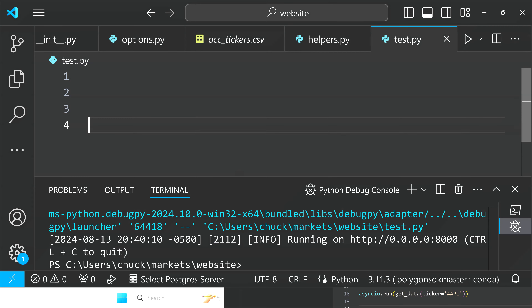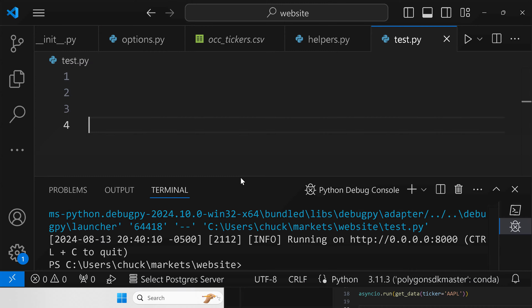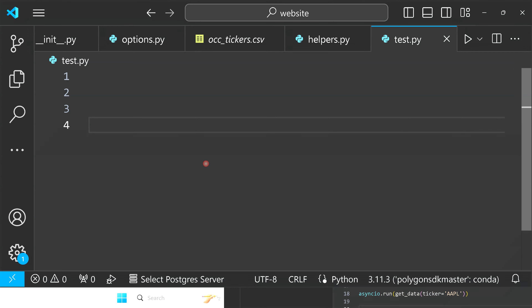I'm going to show you how to make a custom GPT with access to real-time stock market data. I'll show you a simple example, but what you'll need in order to do this is your own web service — a website whether it's locally hosted, on AWS, Heroku, or something similar. You'll need a website with HTTPS. In this example I'm personally using ngrok with Hypercorn.